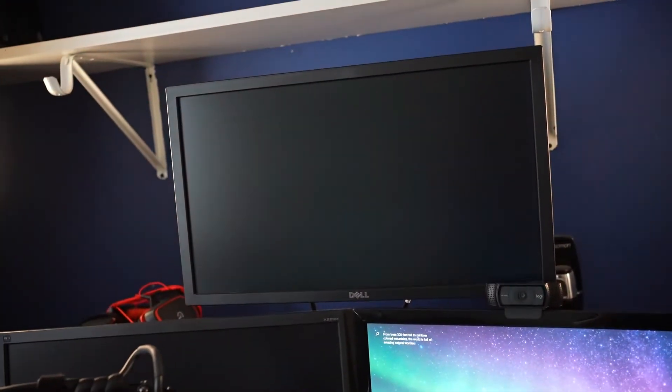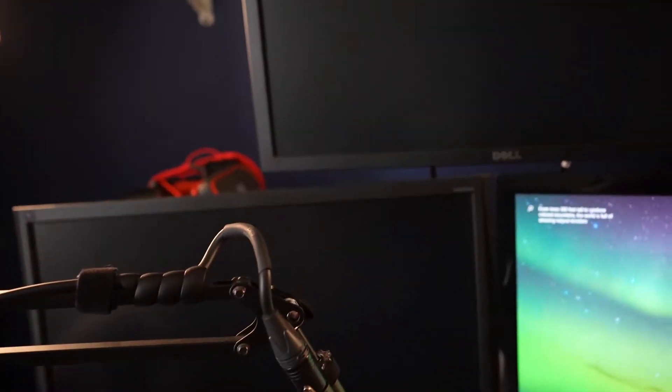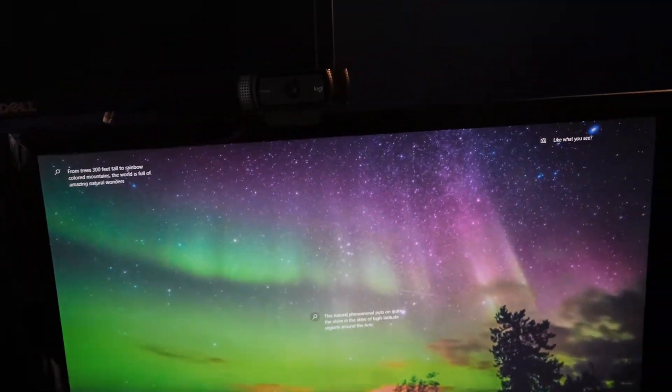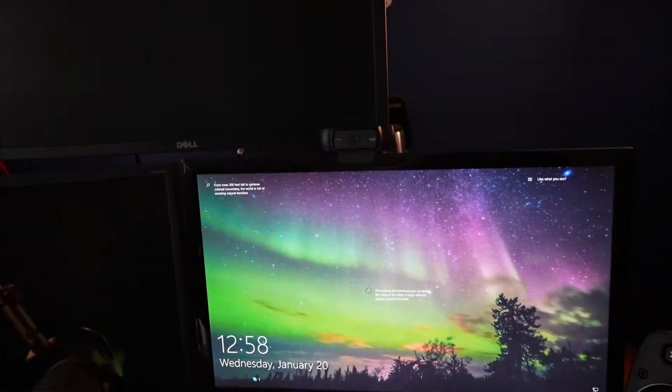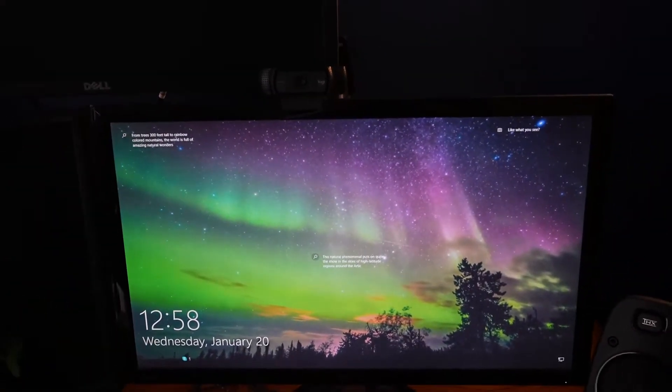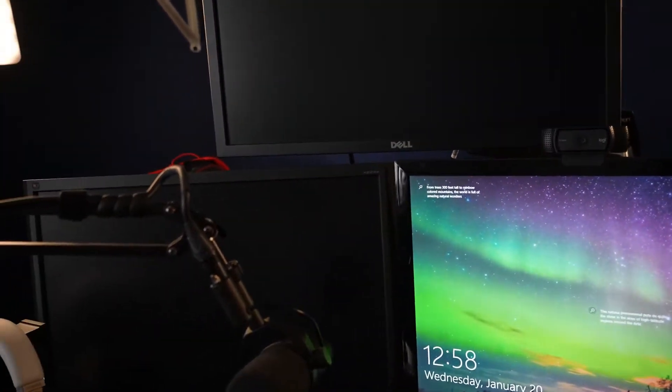I do have three monitors. This is the one I game on. This is one where Streamlabs is open. And here's some more streaming stuff that I put up here.